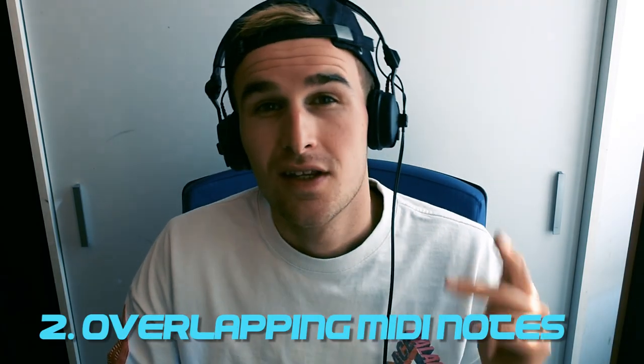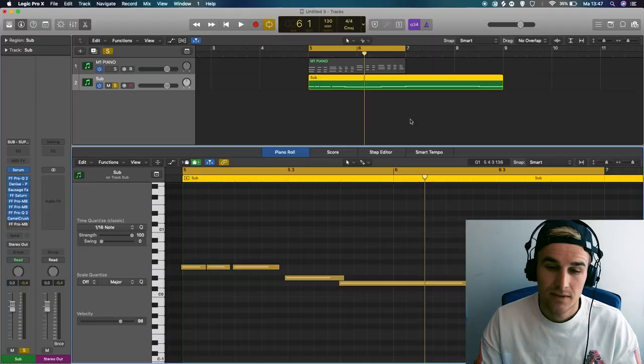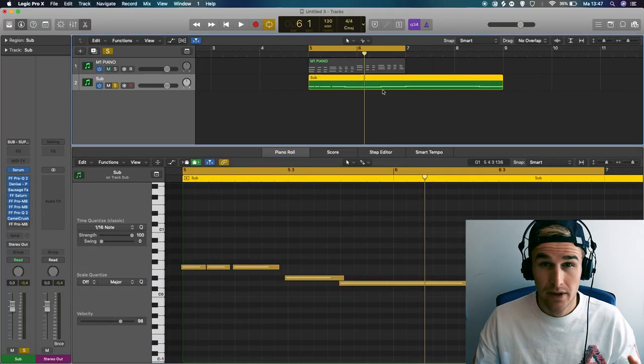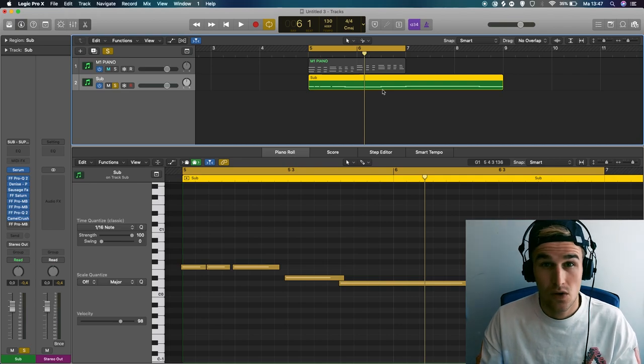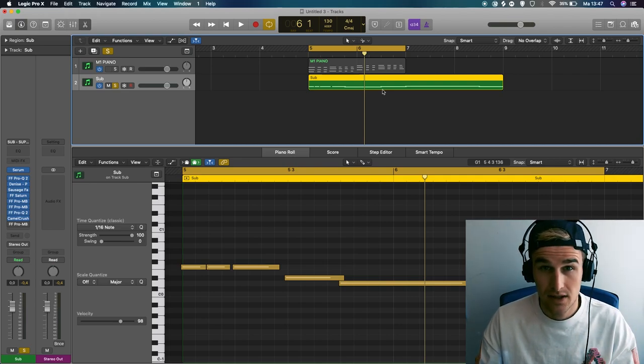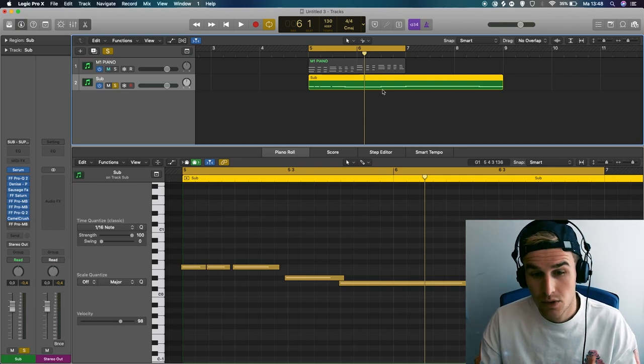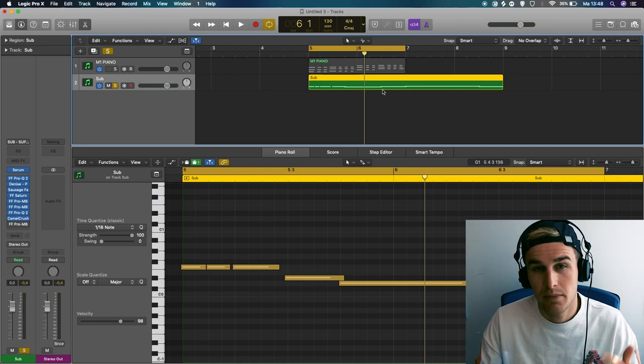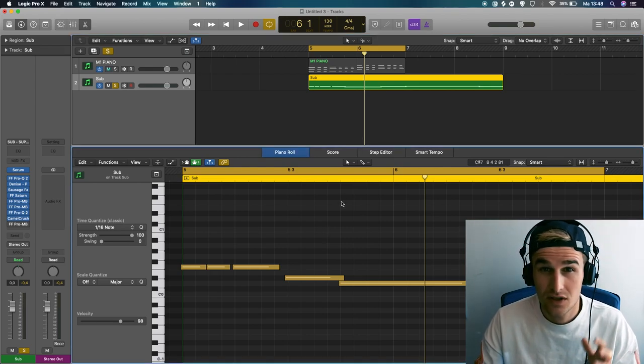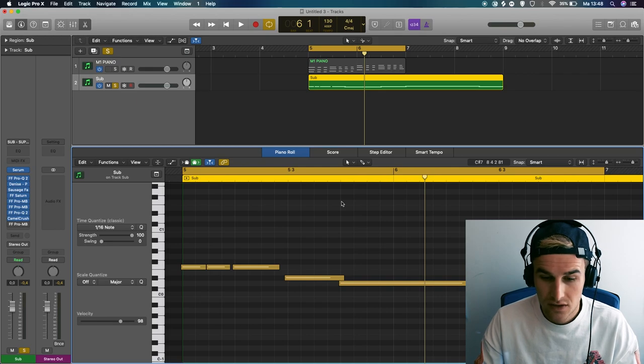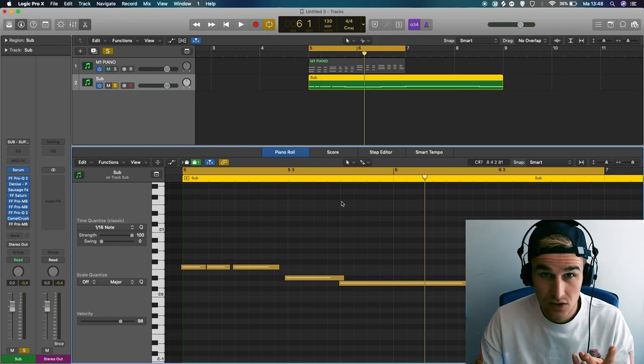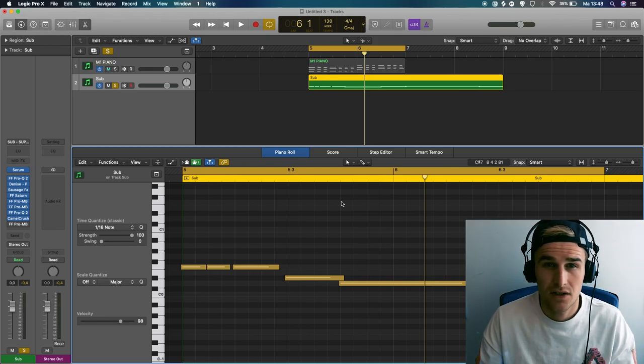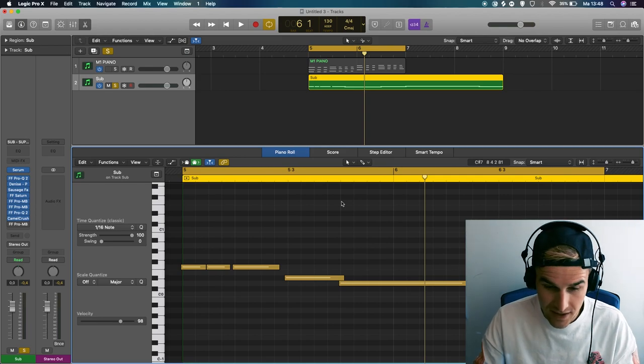Okay, so number two, trimming overlapping MIDI notes. This is actually really useful when you're playing a sub or like a solo riff, like one melody at a time. So not for chords, but just an instrument that plays like one melody at a time. So let's say for instance with the sub, you don't want the sub playing two notes at the same time because it's gonna clash.